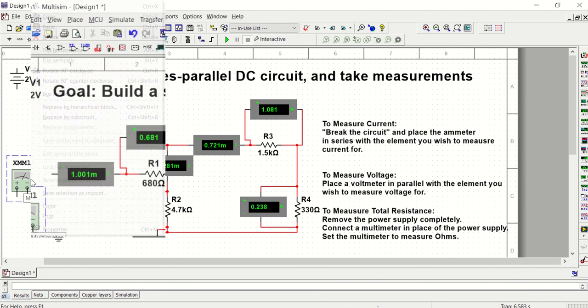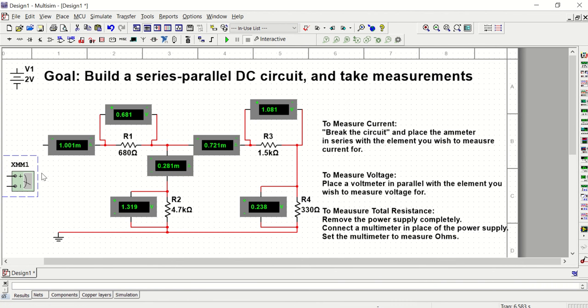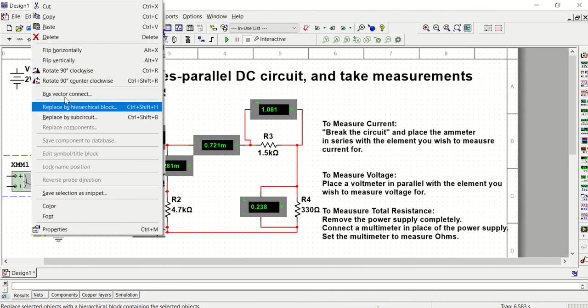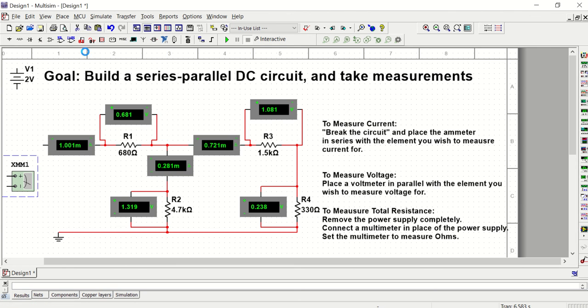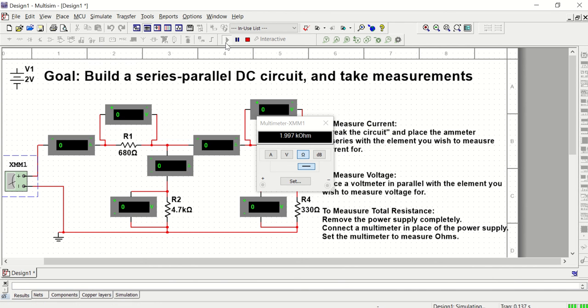I'm going to add a multimeter. Connect the multimeter in place of our source. Double click, set it to ohms, hit play, and we have our total current in this, I'm sorry, our total resistance in the circuit as well.